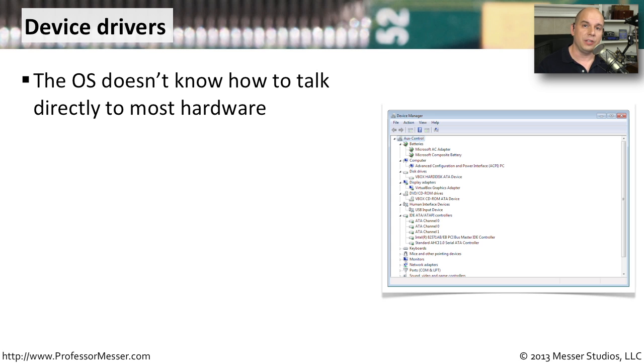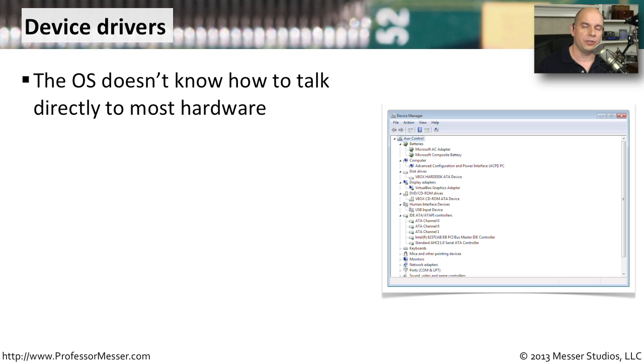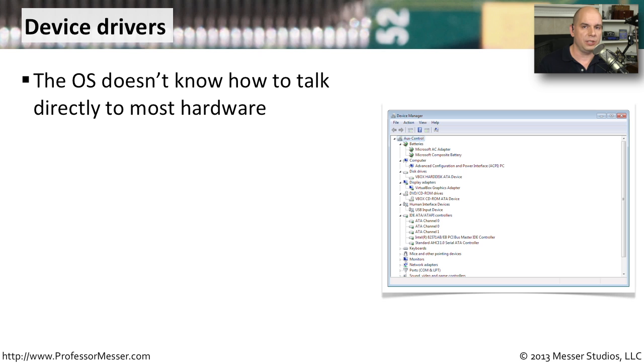If you've seen that, then you've seen device drivers at work. That's because the operating system itself has no idea how to directly interact with the hardware that you're connecting to your computer. There has to be something in the middle that tells the operating system how to use this hardware. And that thing in the middle is a device driver.